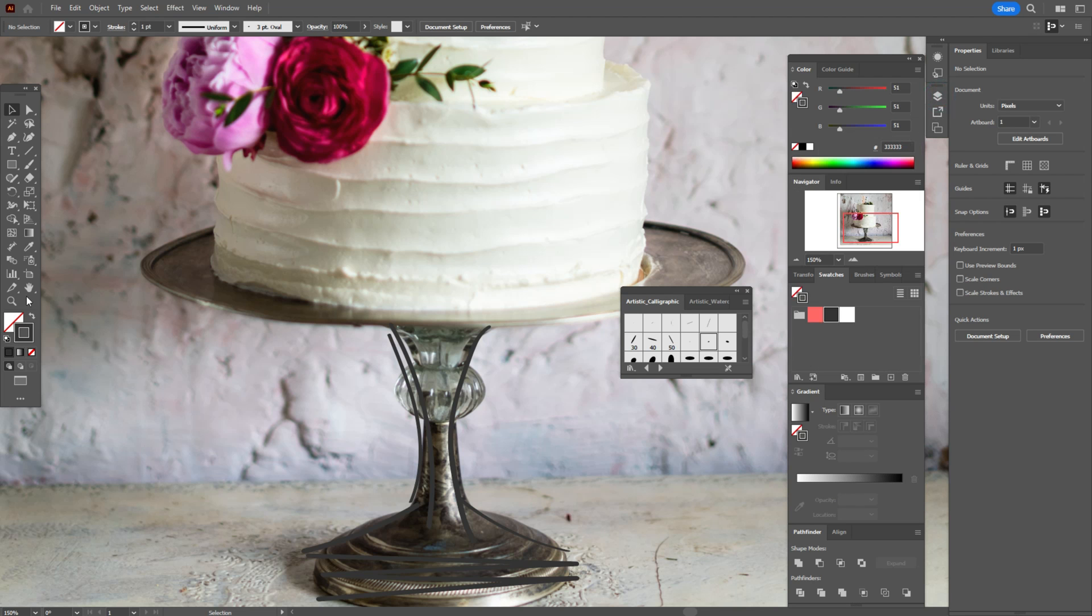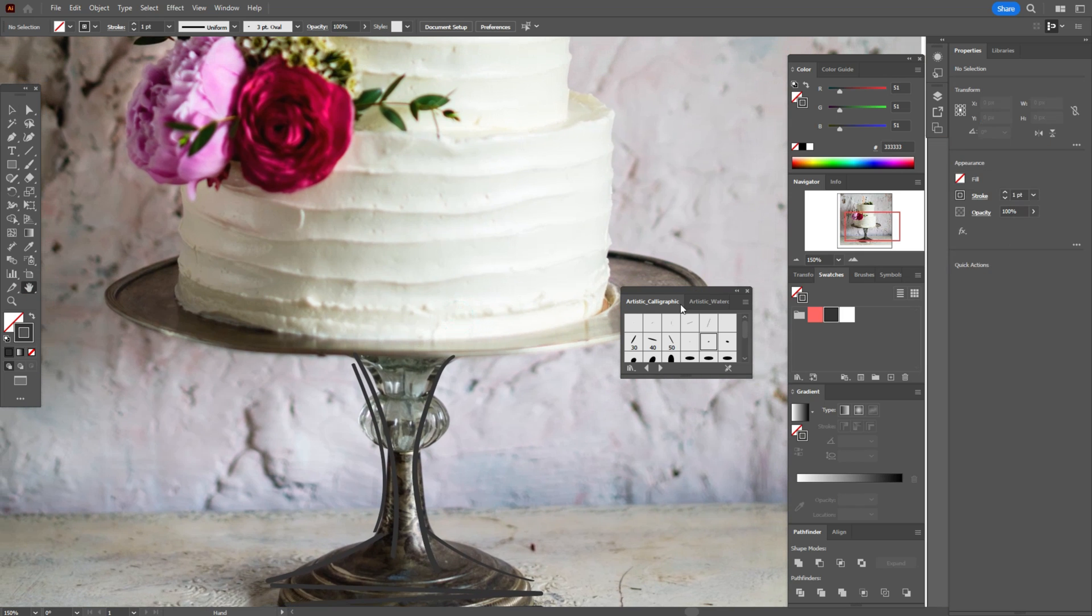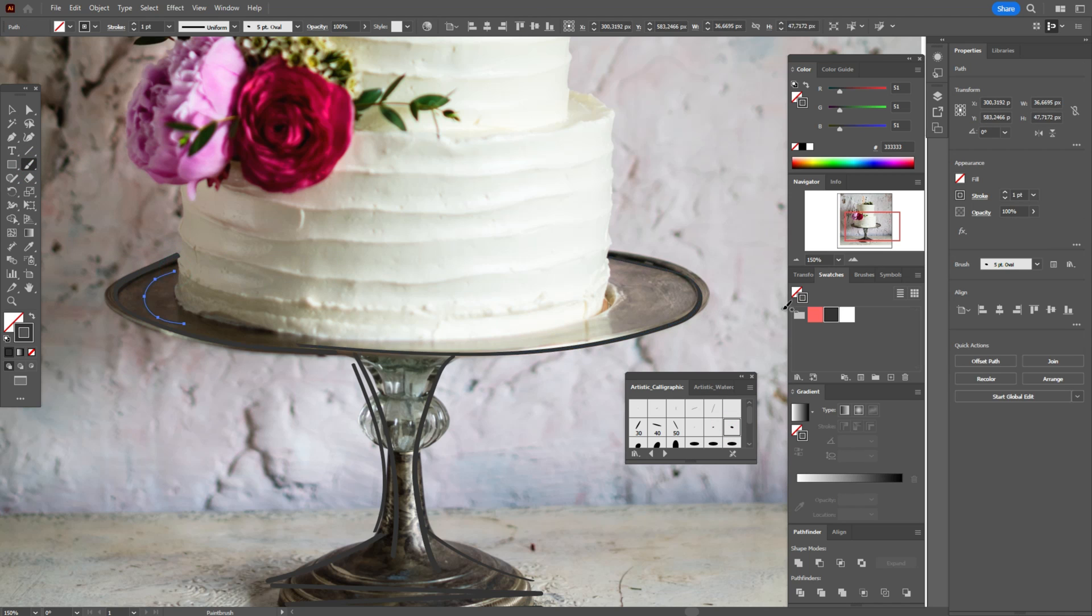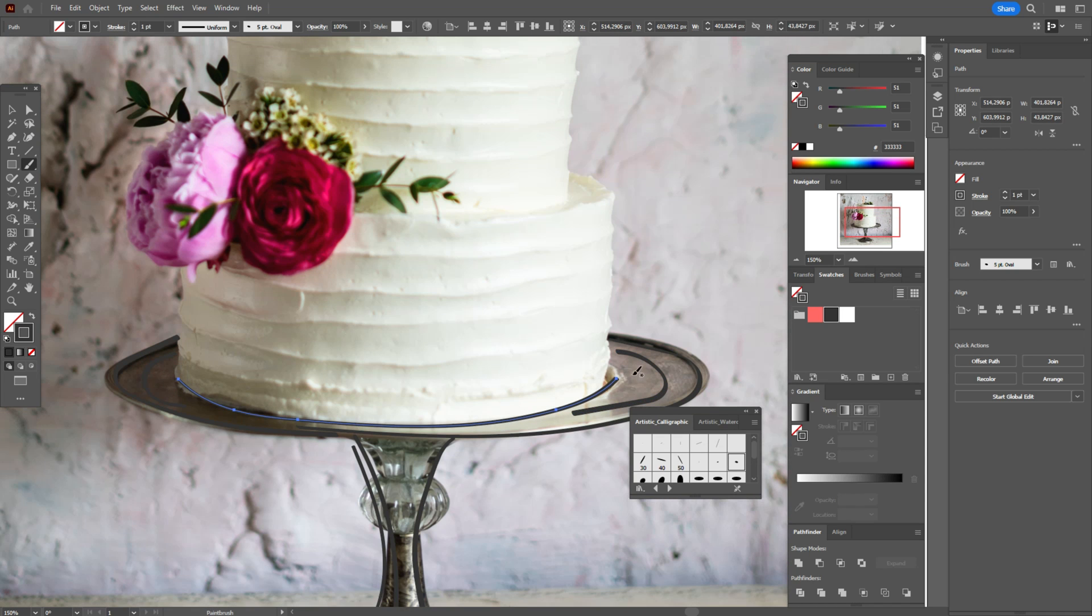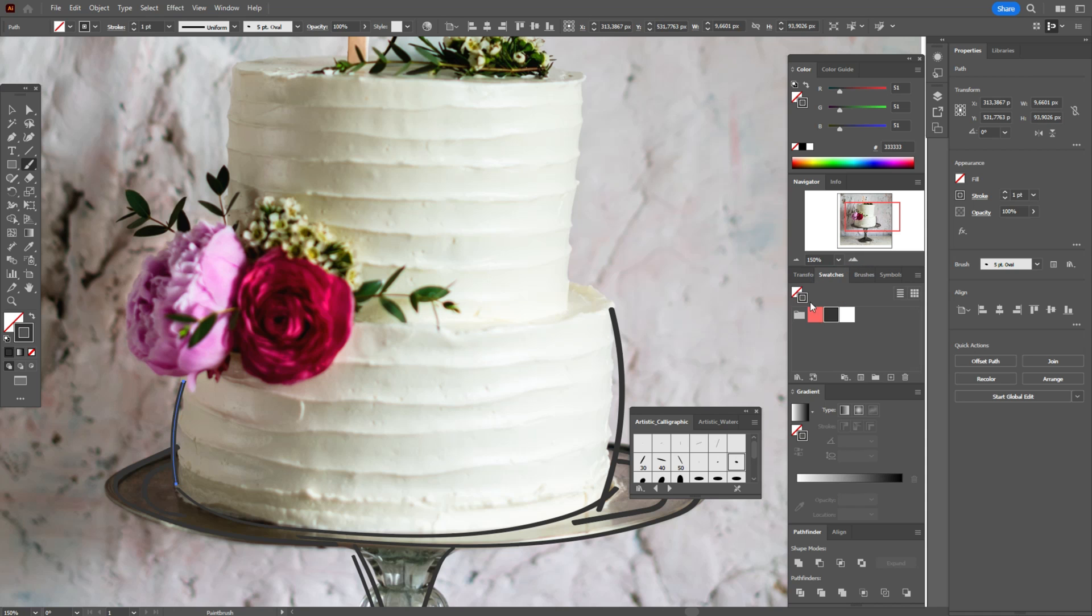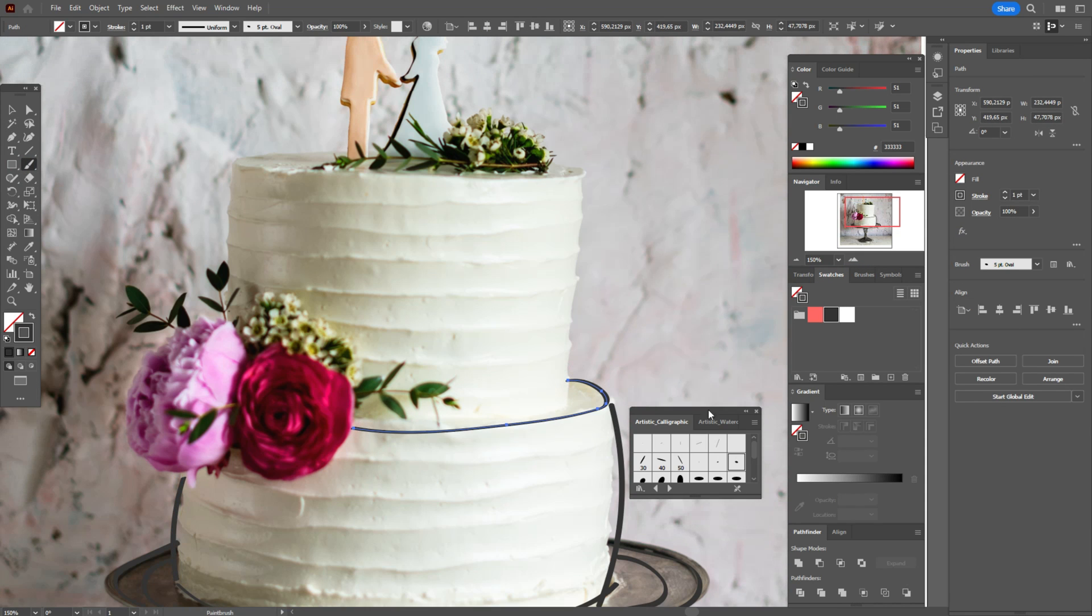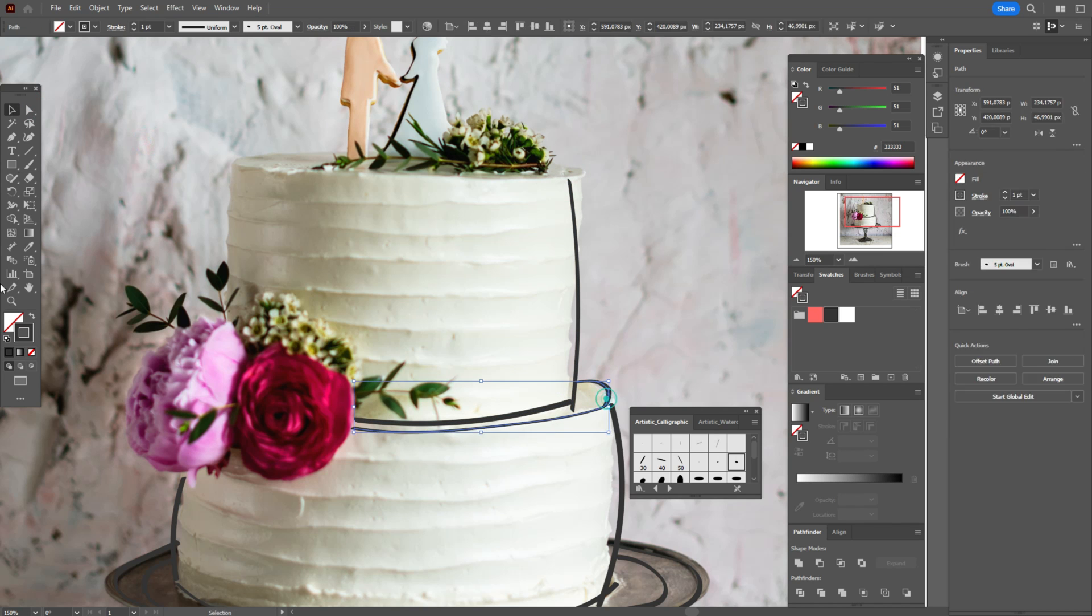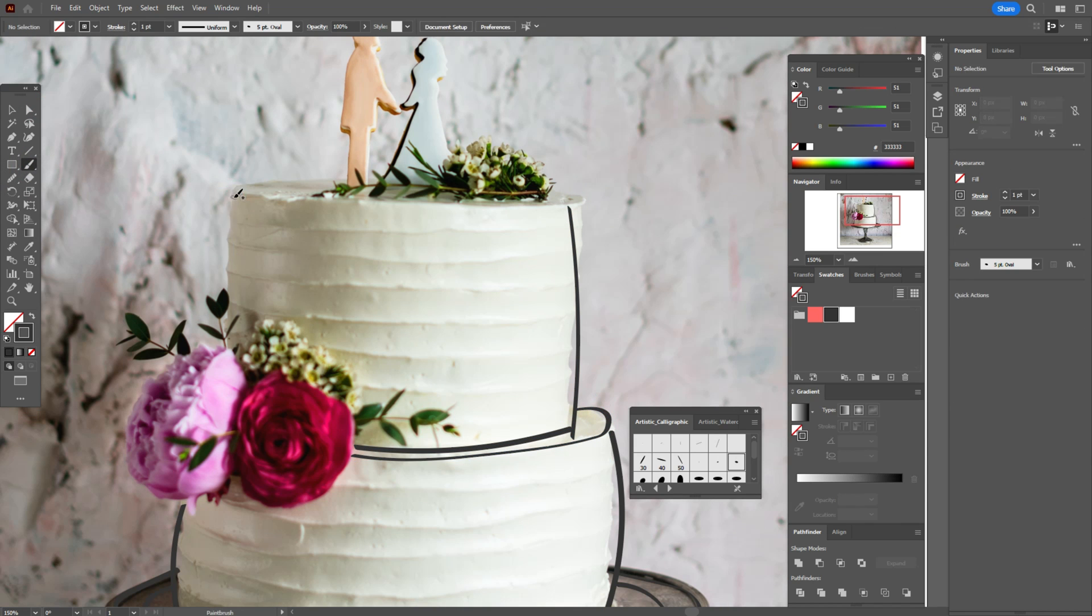But of course your design should look stylish, it should look accurate. Let's look, you see how it look without the photo. Okay, now let's continue.